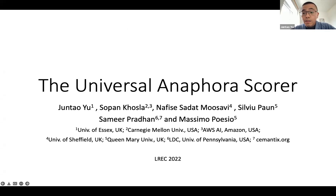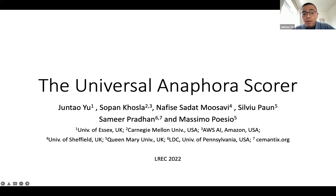Hello everyone, thanks for joining me for my talk today. My name is Juntao Yu from Essex University. Today I'm going to talk about the Universal Anaphora scorer, which is in collaboration with Sopan, Fis, Sivu, Samir, and Massimo.